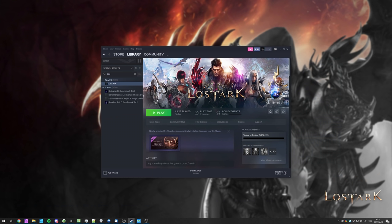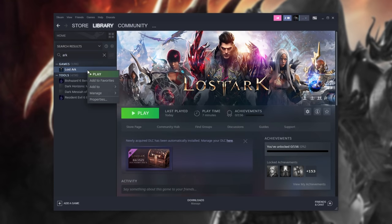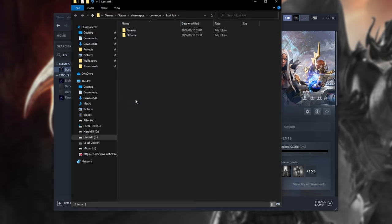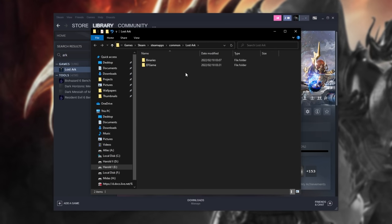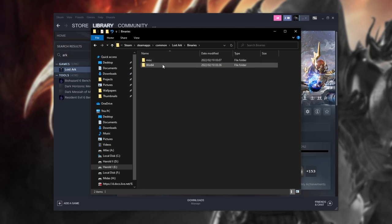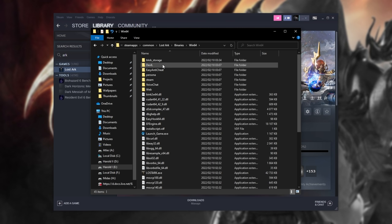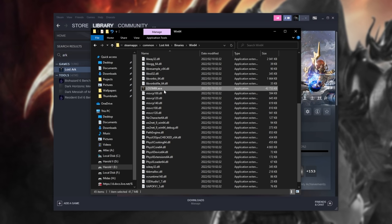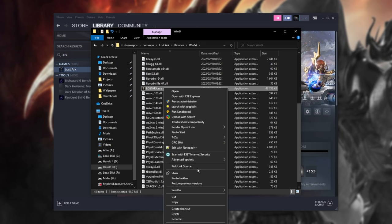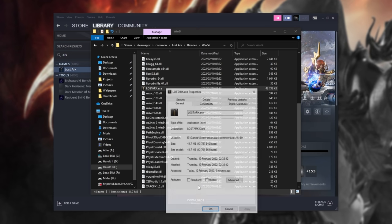So in that case, open up Steam, right-click Lost Ark, hover over Manage, and click Browse Local Files. When the new file browser opens up, you'll see two different folders in the Lost Ark folder. Open up Binaries, then Win64, and what we're looking for is LostArk.exe. When you've found this, right-click and click Properties.